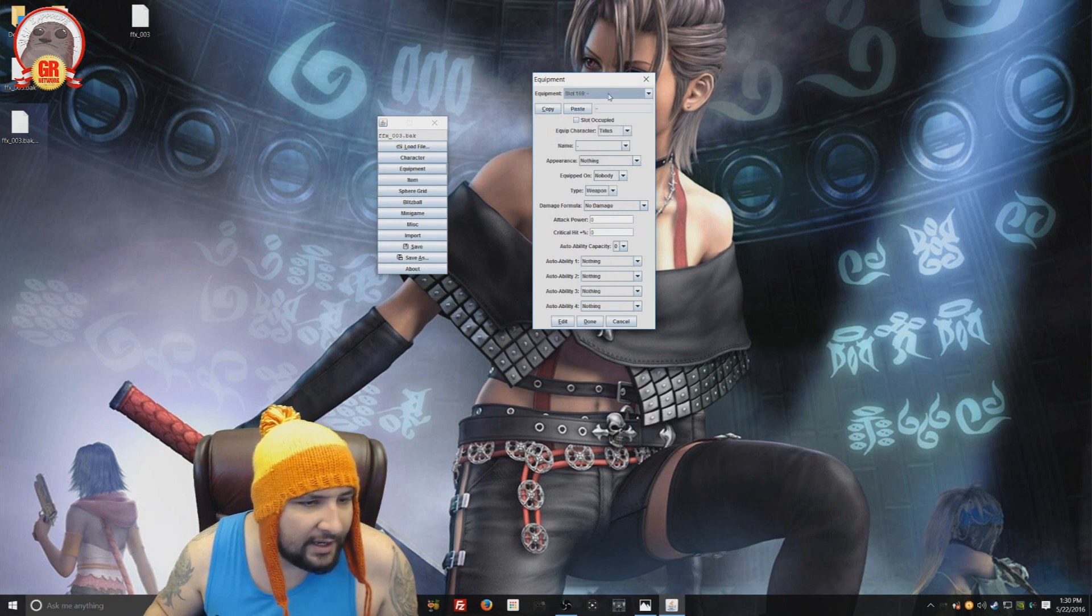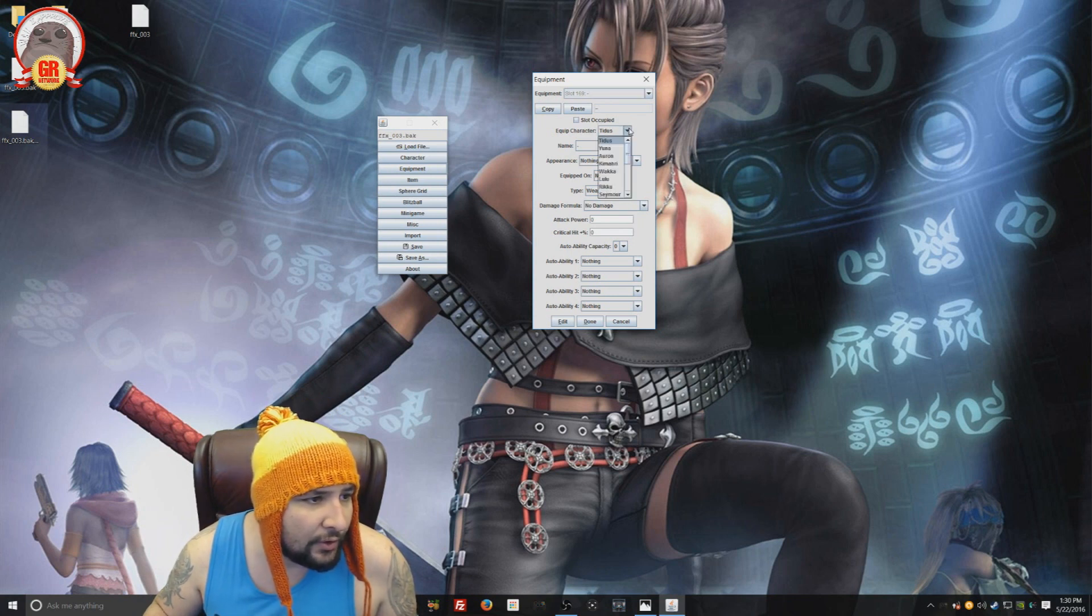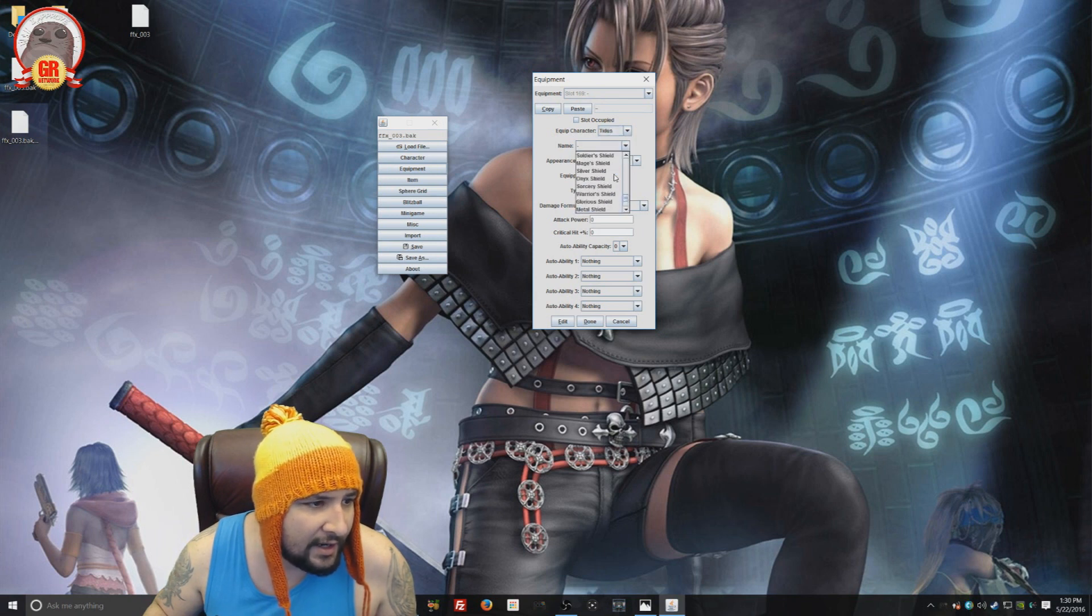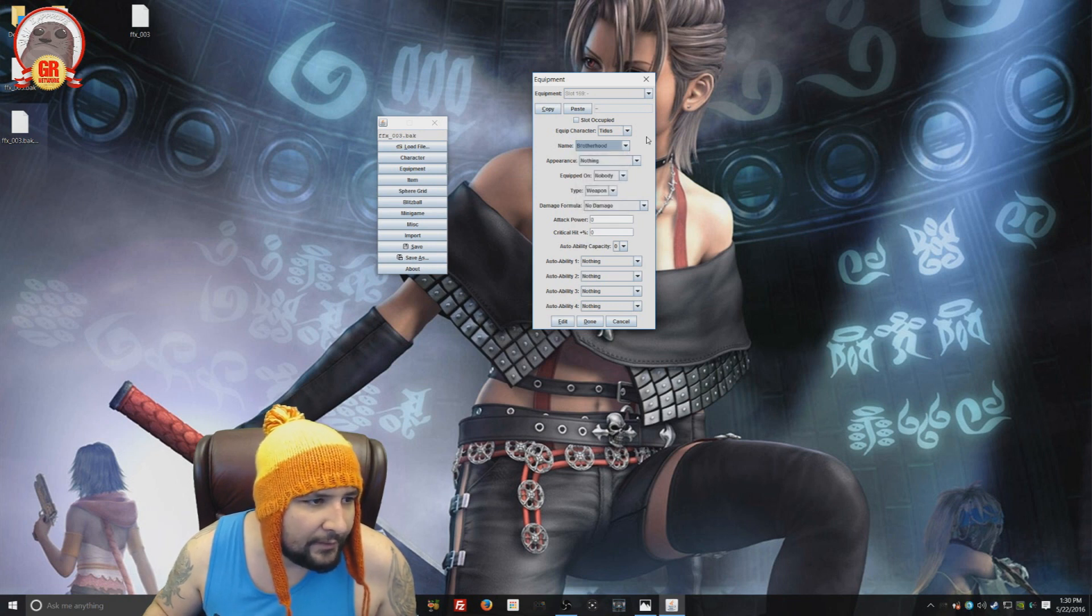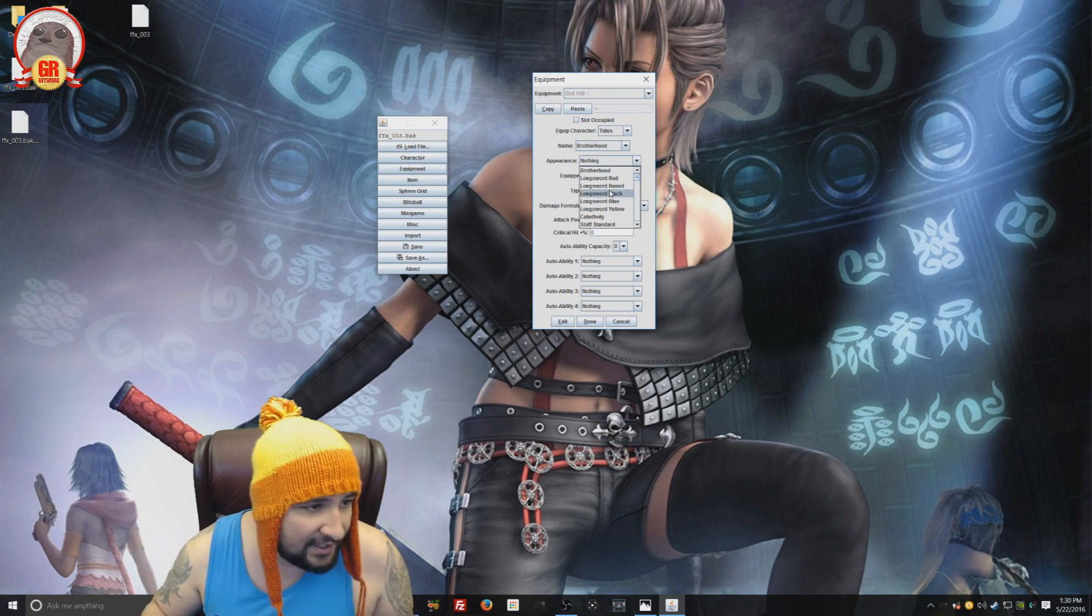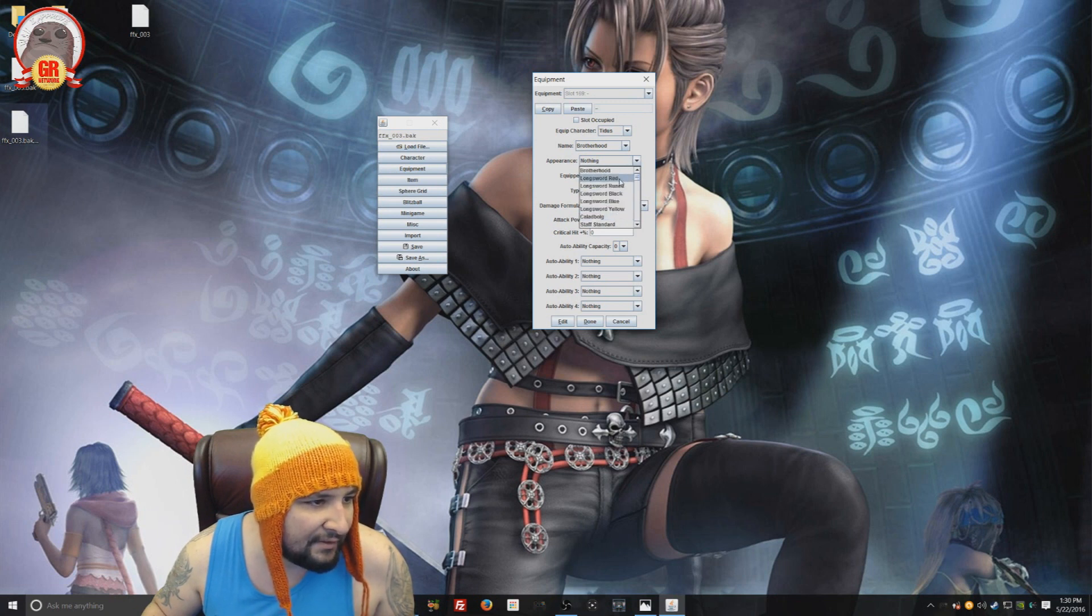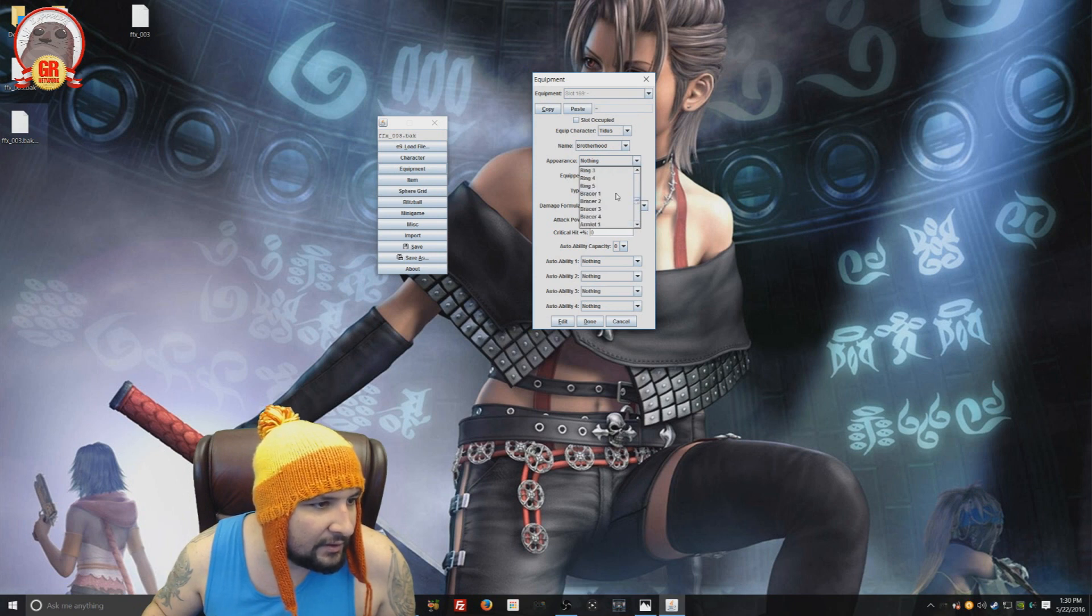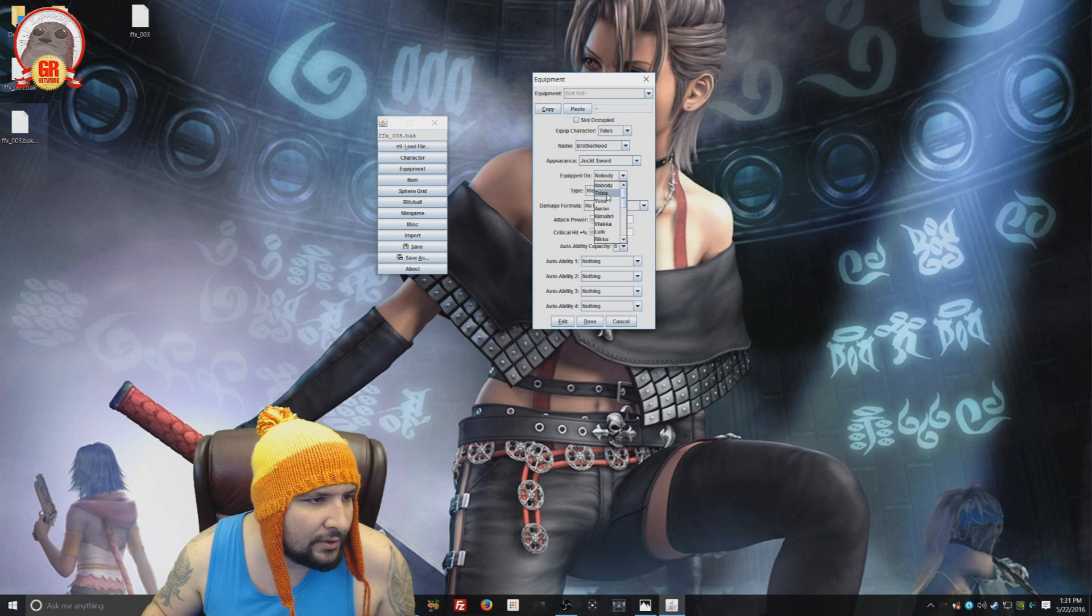And now this is going to edit which weapon goes to that slot and who it's going to go to. So we're going to say, we're going to give it to Tidus. And then we're going to give it a name. I don't think we can type a name. So we just kind of choose a name we want to give it. Let's call it Brotherhood. And then we can choose the appearance of what that item is. It's basically the skin. Let's make it a staff just for the hell of it. Or Jecht's sword. Hey, that's cool. Jecht's sword. Here we go.